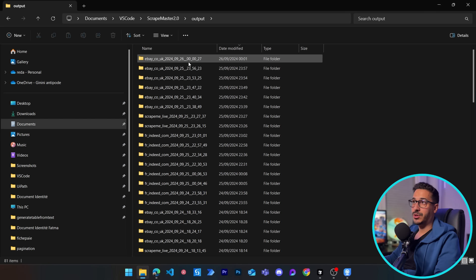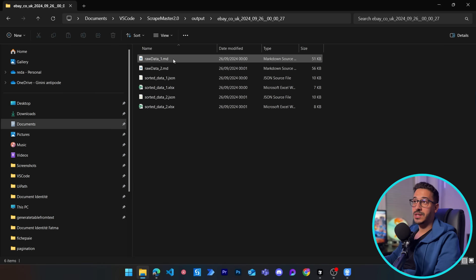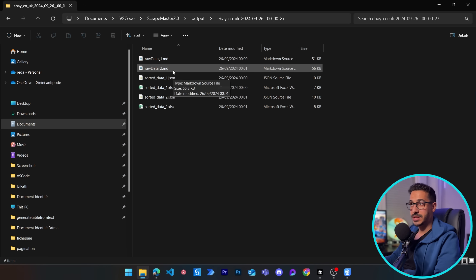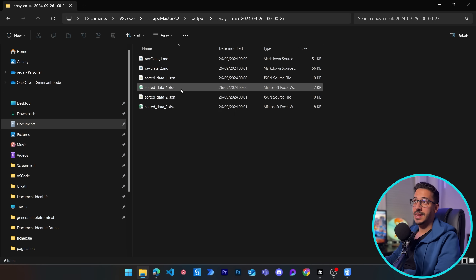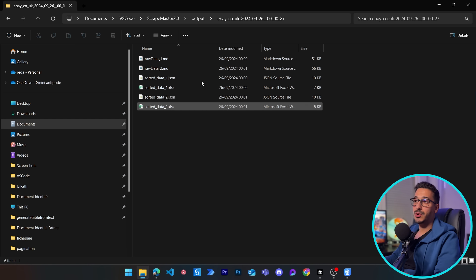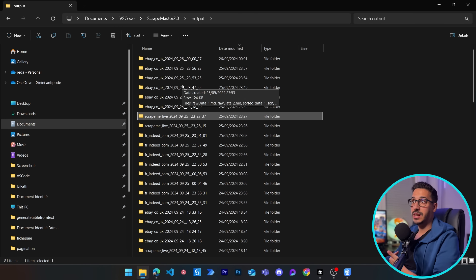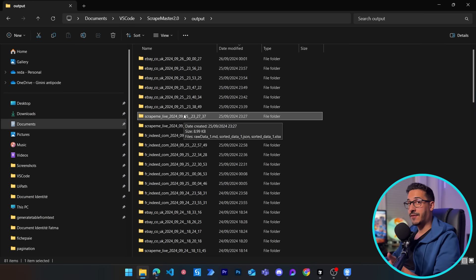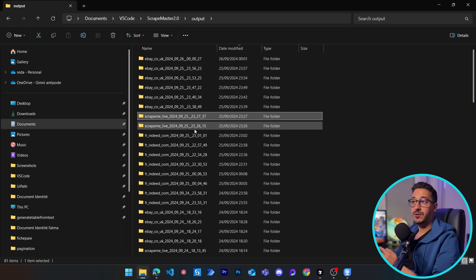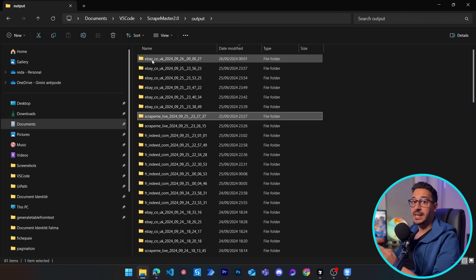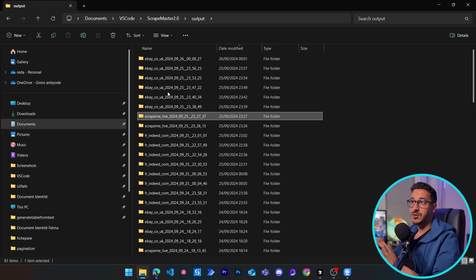One last thing to highlight: the alert says 'scraping completed, results saved in output/ebay' followed by the date. If you go to the output folder in your project, you'll see a folder created per scraping session. Inside you'll find the raw data, the JSON, and Excel sheets for each URL scraped. If the scraping fails partway through, you'll still have the saved files for the URLs that succeeded. The folder is always named after the URL, so it's easy to identify.